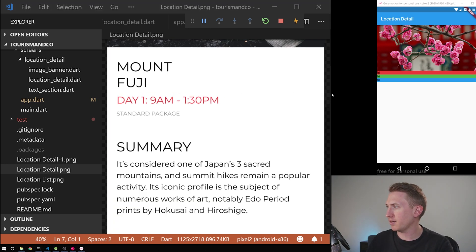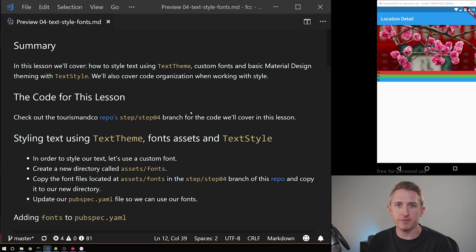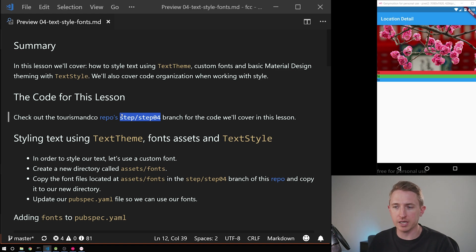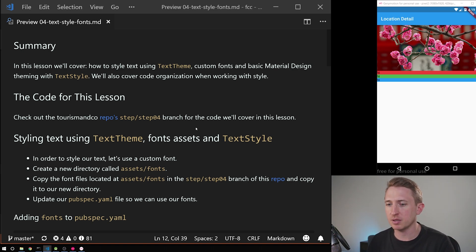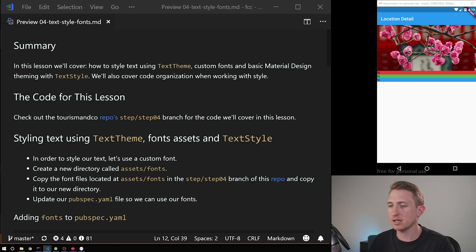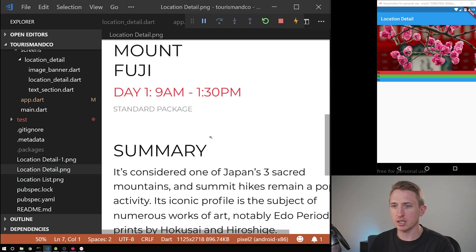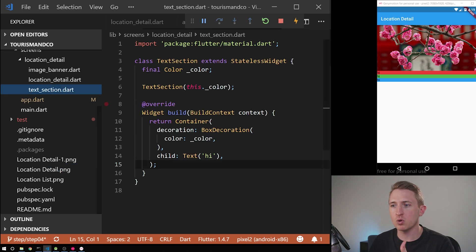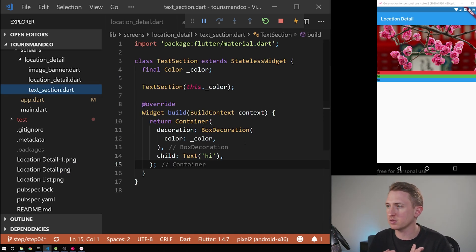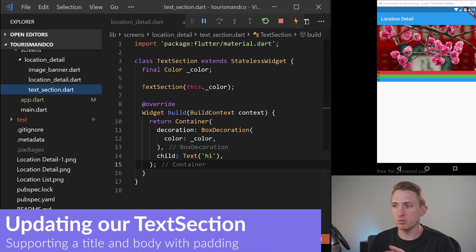If you want to follow along, I have the blog post here. To get the font files and font assets we're going to be using, check out the step/step04 branch of the code repository — the link is in the blog post. We're not going to quite follow the blog post step-by-step order; we're going to implement the actual text section first, because then I can apply the font and it'll look nicer and be more understandable. So the first thing we're going to do is implement more features of this text section, because right now it's very contrived — it just shows colors.